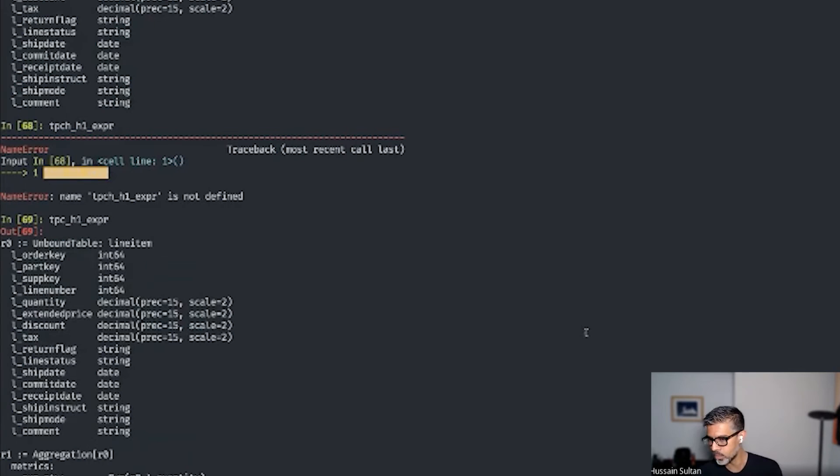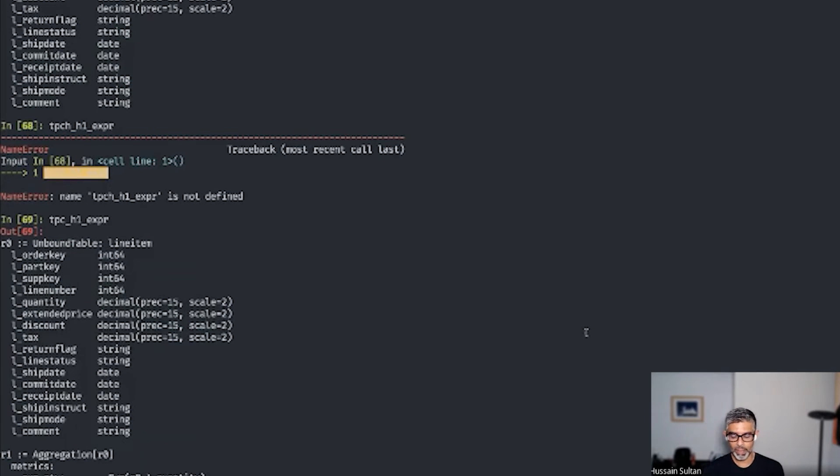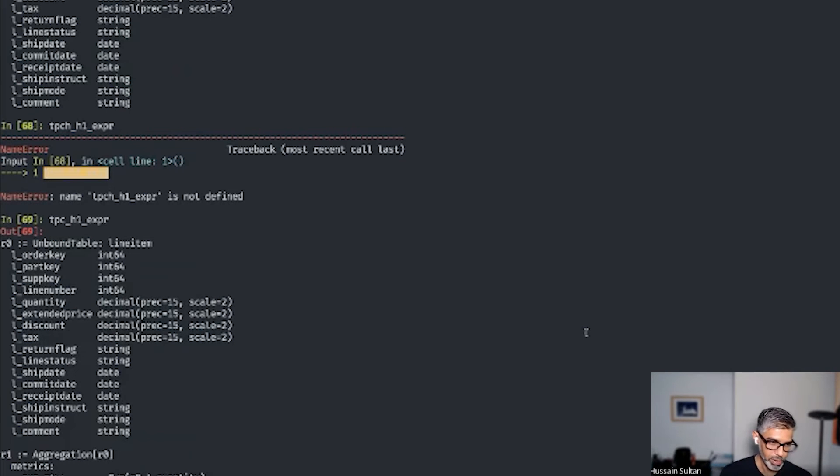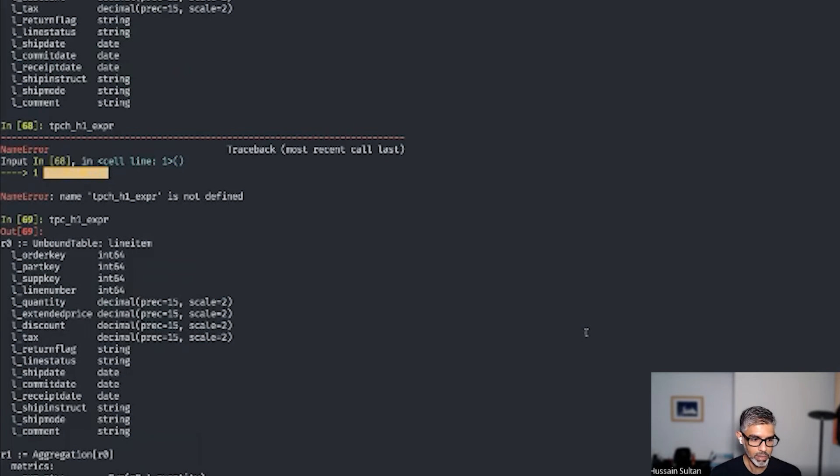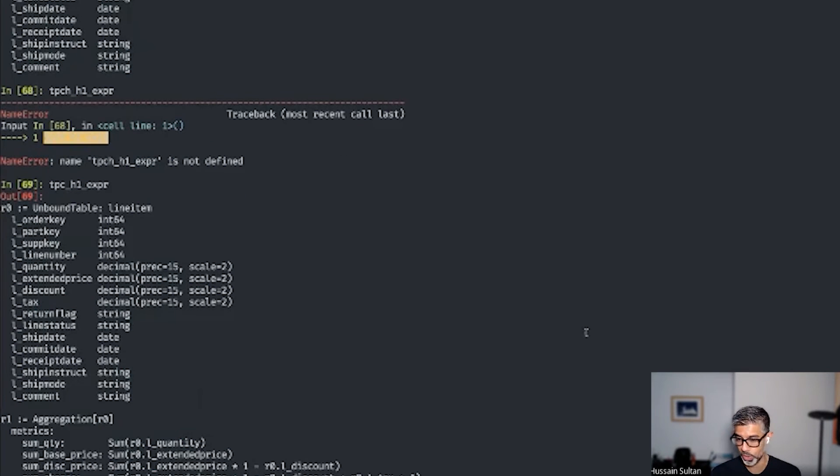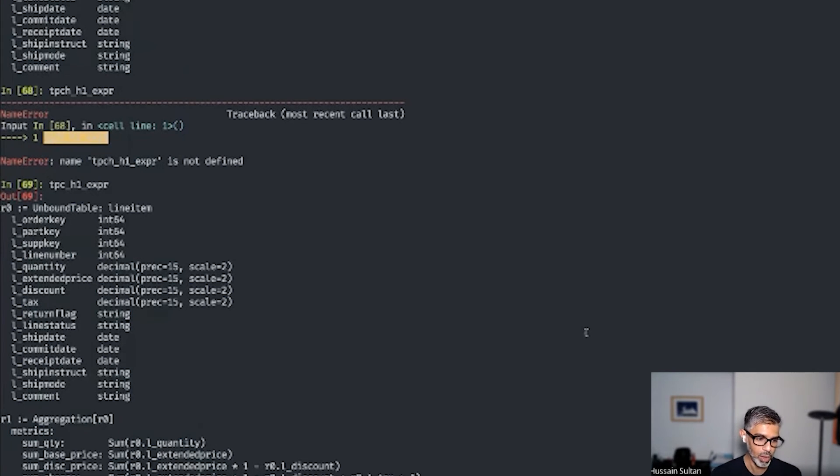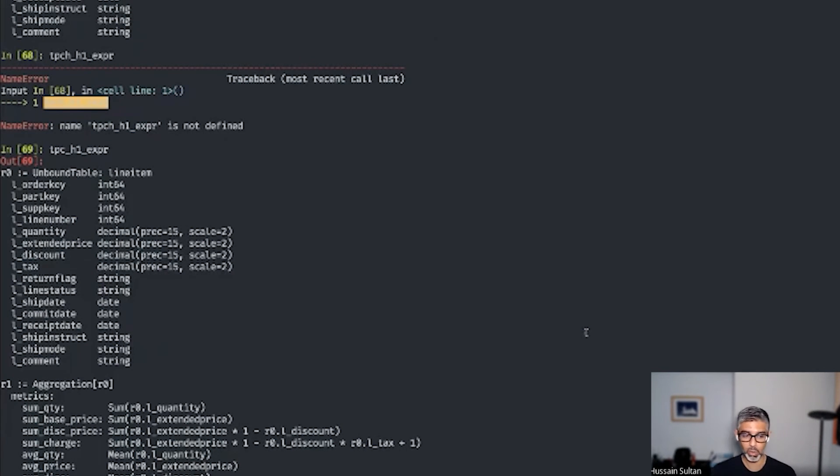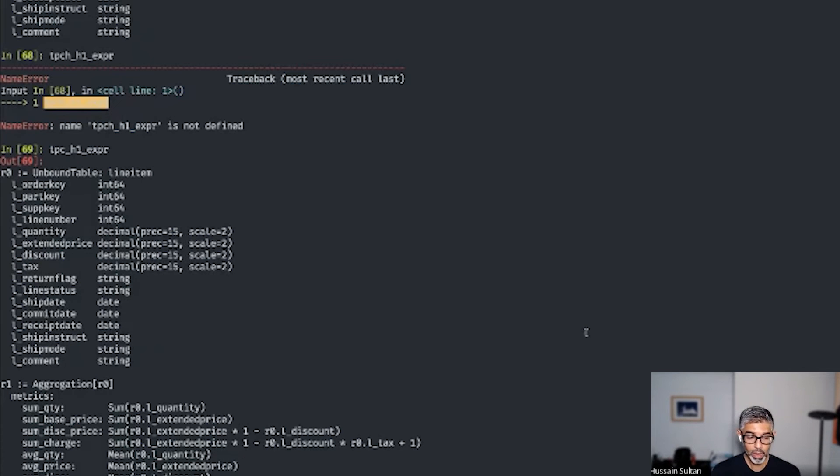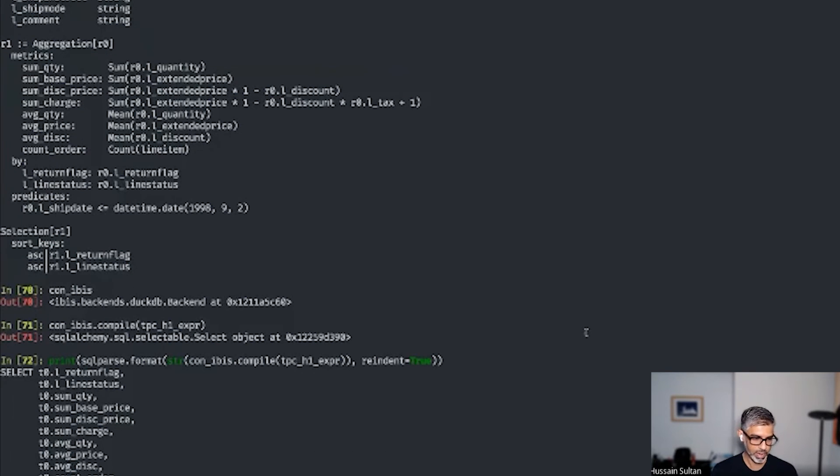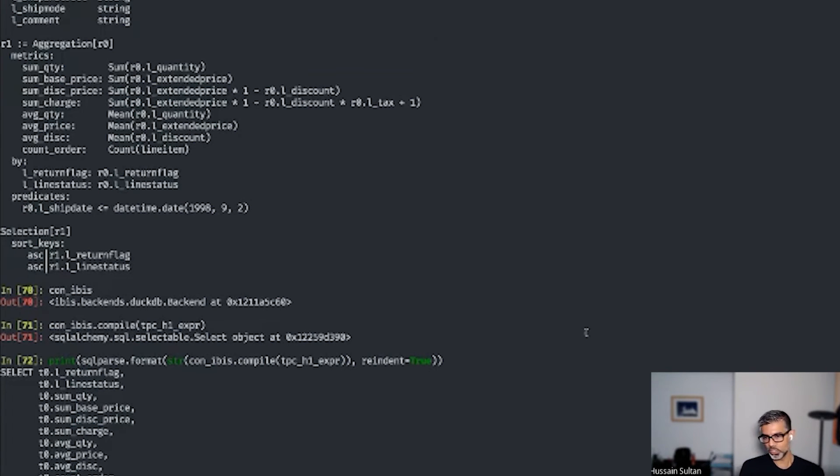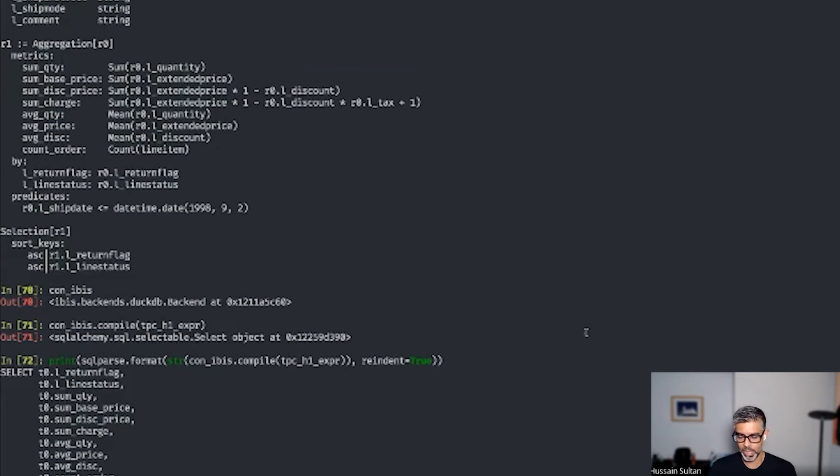Now let's use DuckDB backend in IBIS and try to serialize this into SQLAlchemy expressions and then execute. Our first step would be to get an IBIS connection. And now we can compile our expression and what you get here is a SQLAlchemy object. This SQLAlchemy object can now be executed against the backend. You can also view this as a SQL string and here's the output of the SQL string generated by the SQLAlchemy backend.